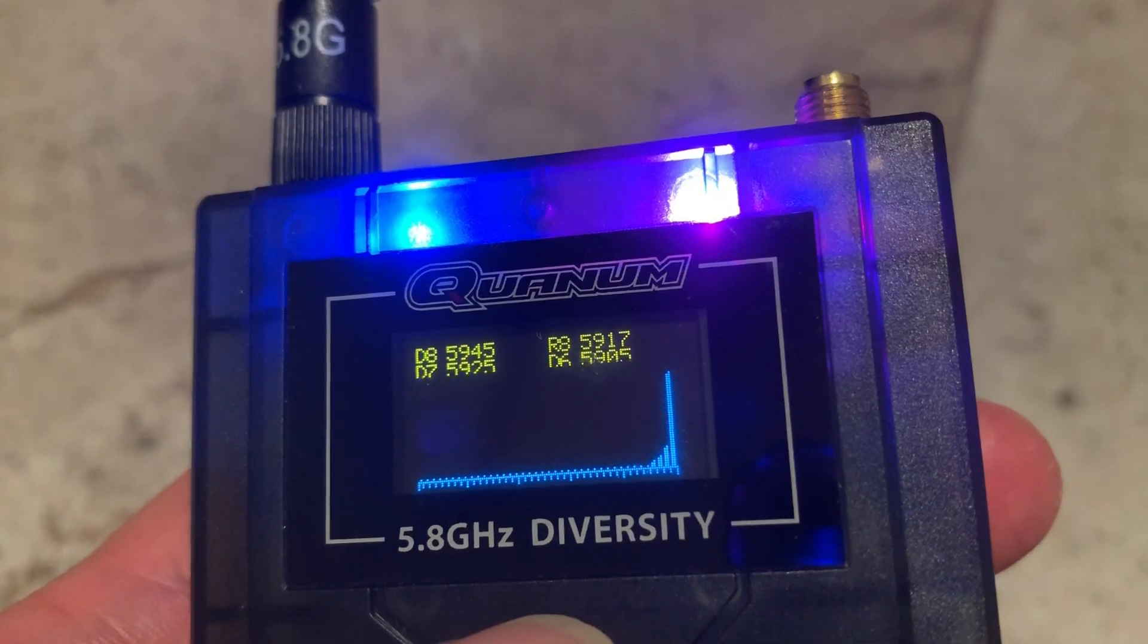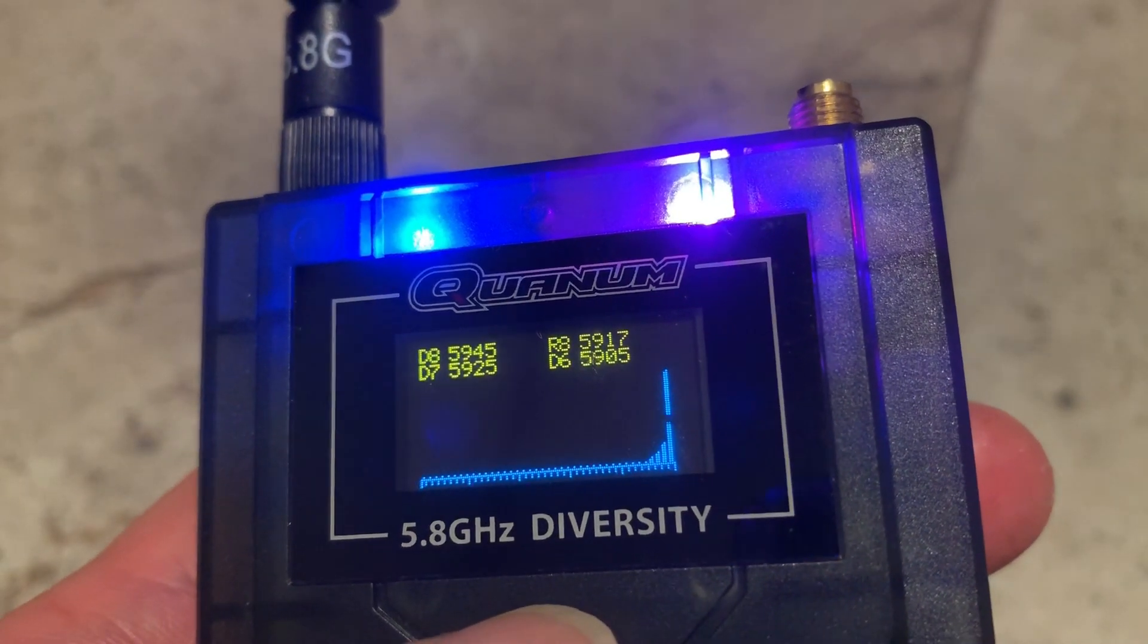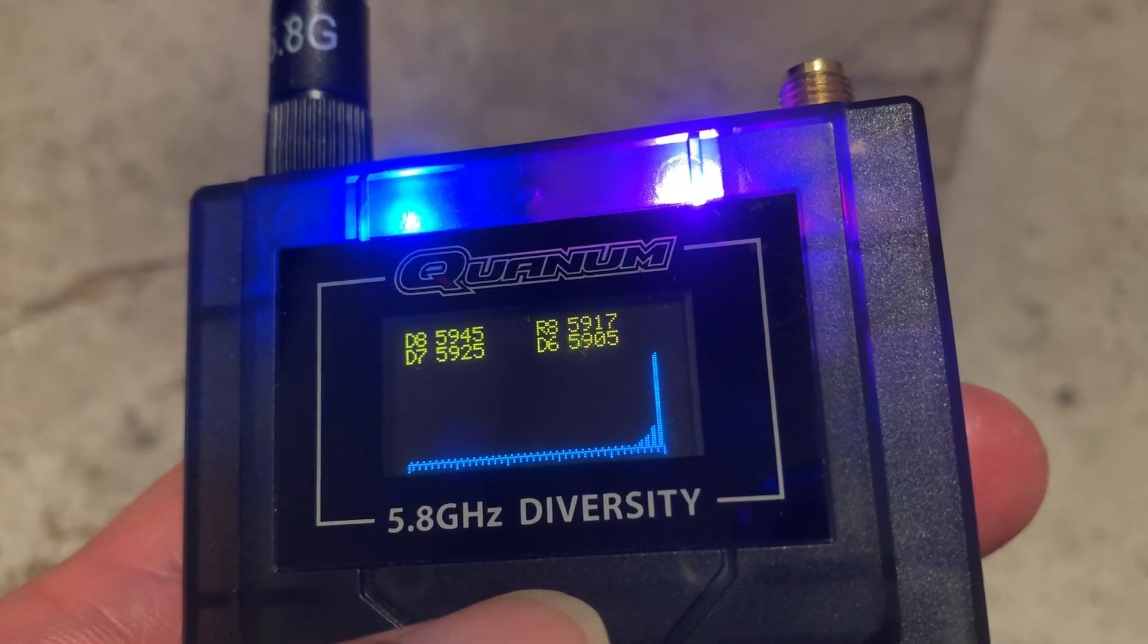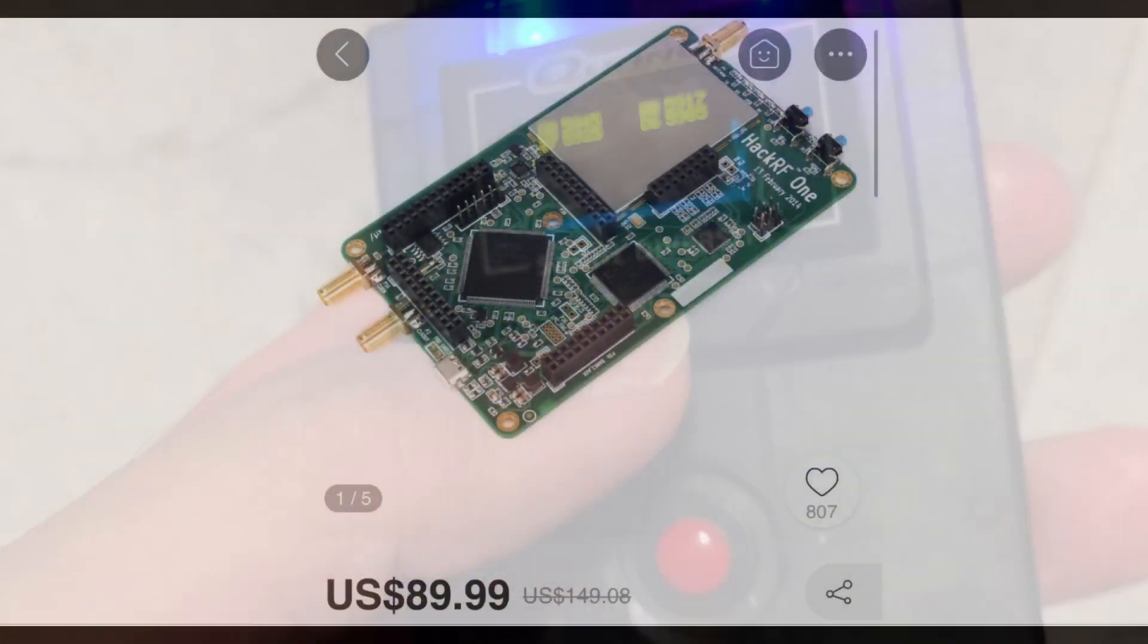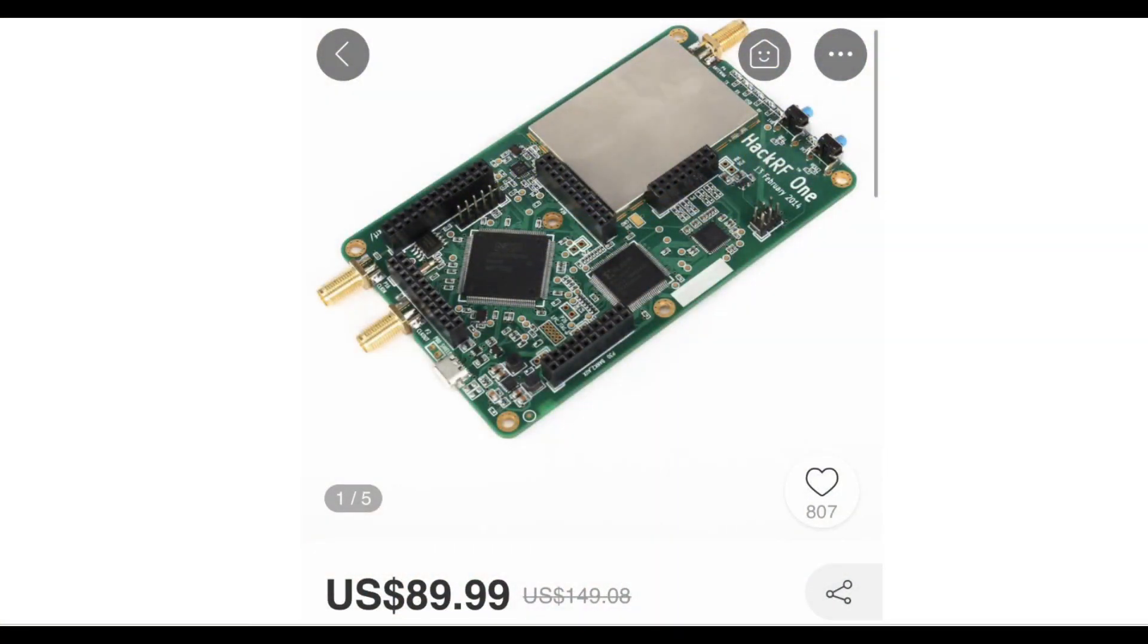So my search continues for an affordable spectrum analyzer for FPV. Recently, one of my friends recommended me to explore cheaper alternatives online, such as using a software-defined radio. Here we're looking at the HAC-RF1 development board. It's a software-defined radio which costs about 90 USD and is very popular.